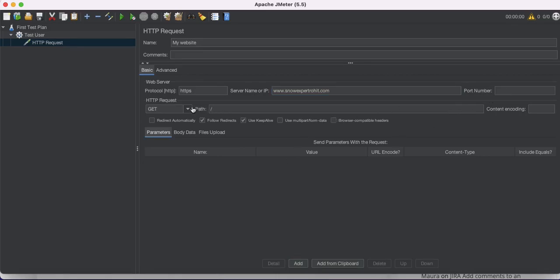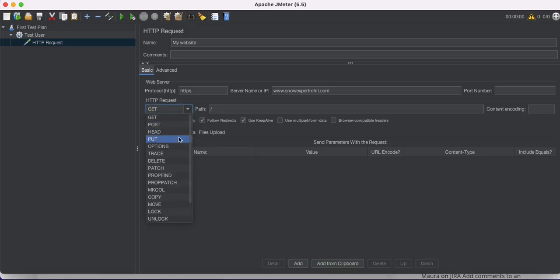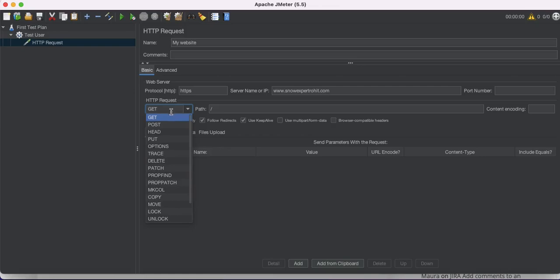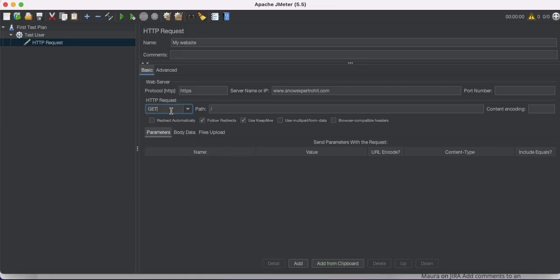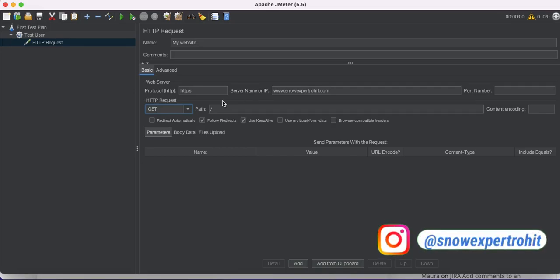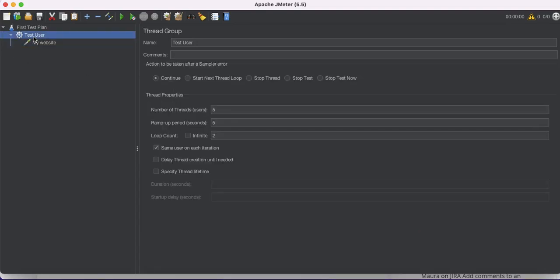We can also define the port number. There are various request types available — I'm not going to change that now; the advanced part will cover that. This setup is mostly used for API testing. To summarize, I'm going to visit my website snowexpertrohit.com at the home page, which is the slash path.